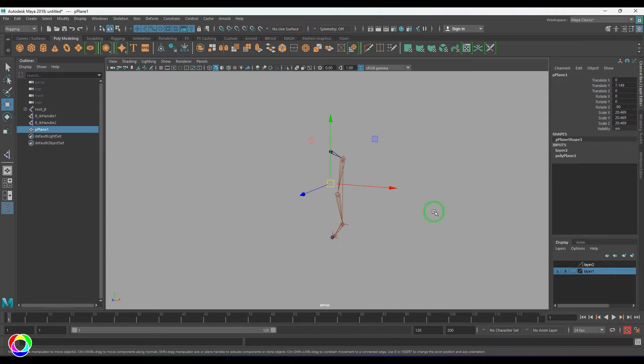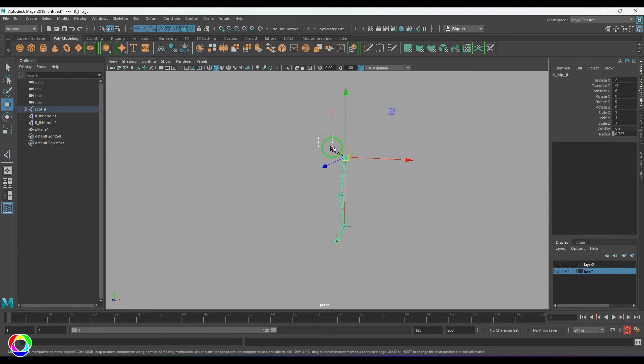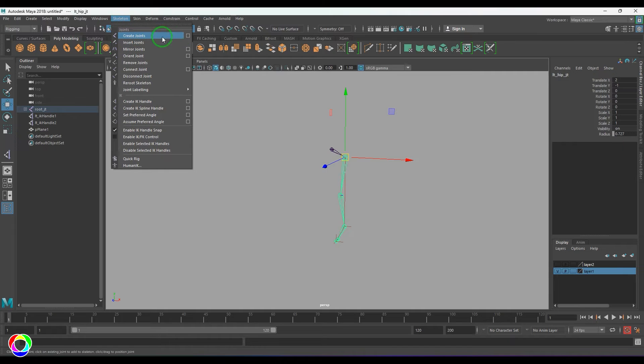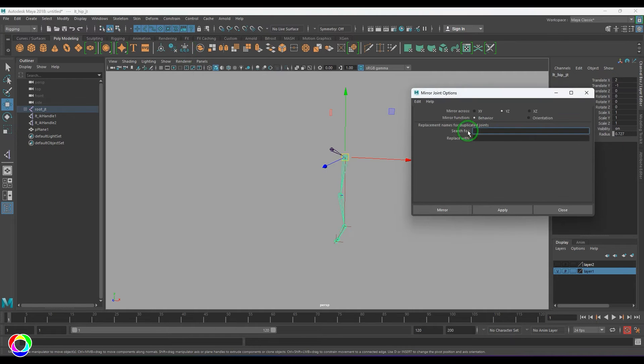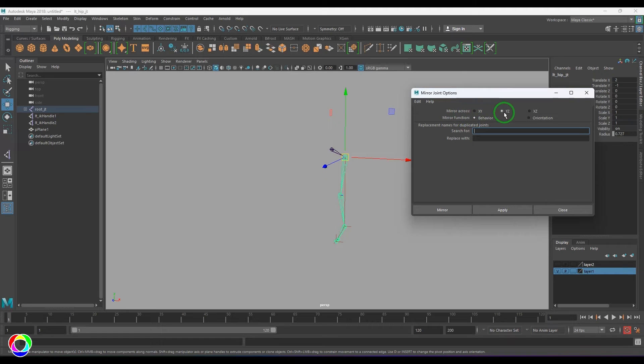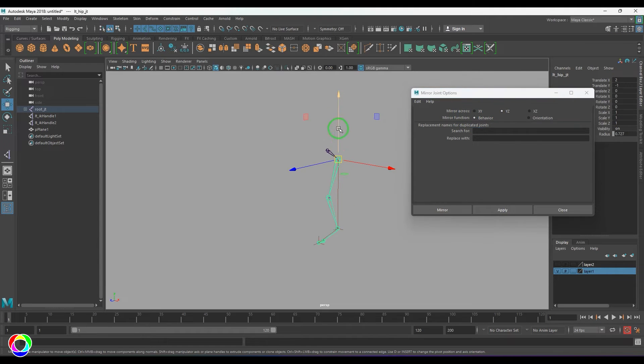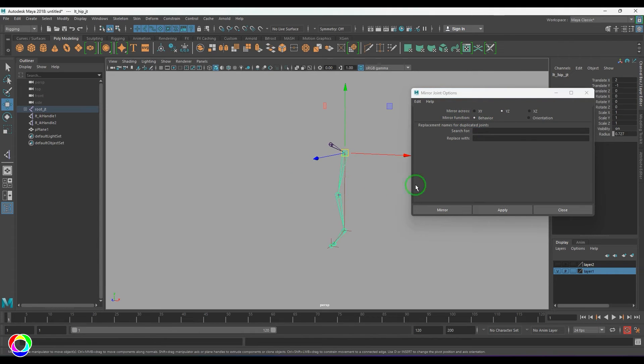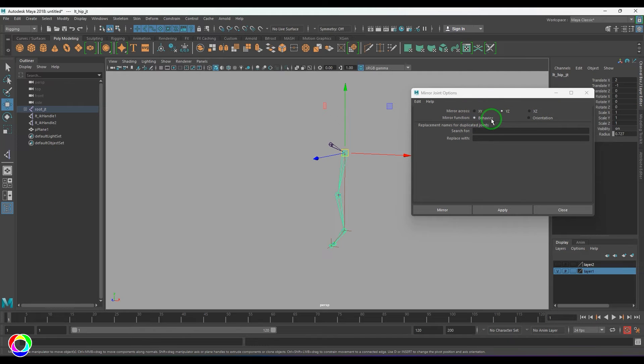So I'm going to select this joint here, not the center one. I'm going to select this one. I'll go to the skeleton and mirror joint options. So firstly, as I told, mirror across which plane? It should be YZ plane. And next thing is we have behavior.